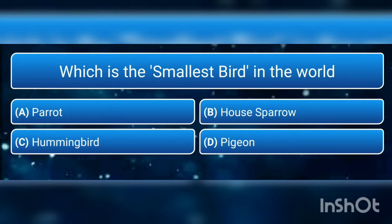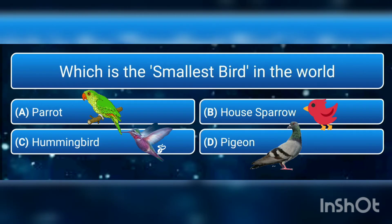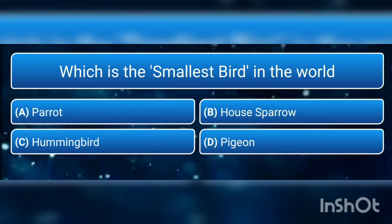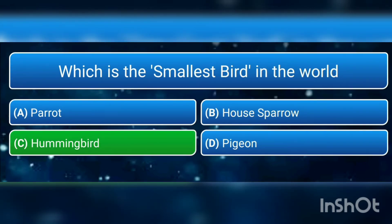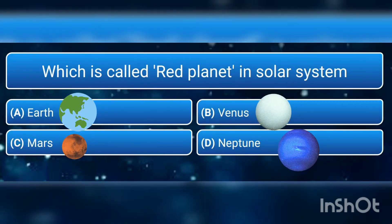Which is the smallest bird in the world? a) parrot, b) house sparrow, c) hummingbird, or d) pigeon? The answer is c) hummingbird. Its measure is 5 centimeters to 6.1 centimeters.